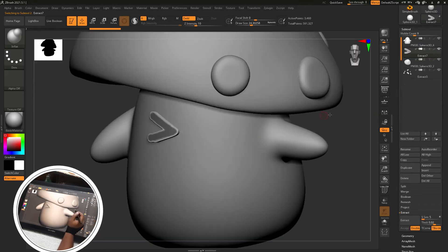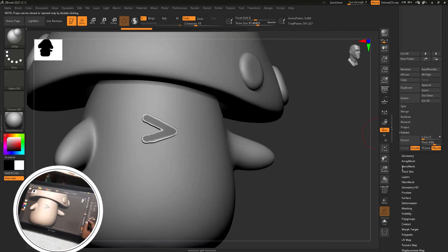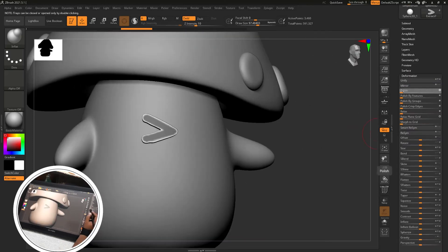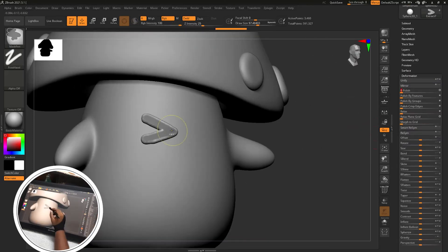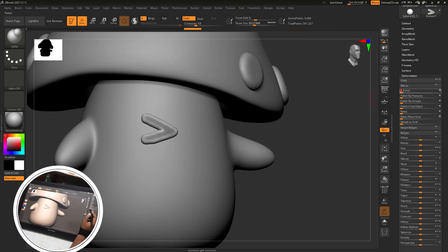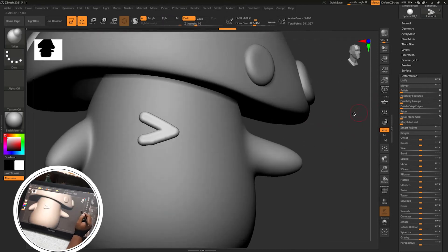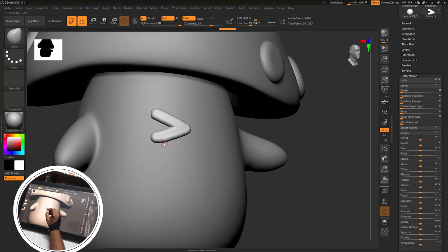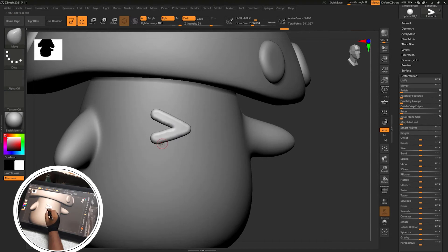And extracted this part. Then again I will go to the deformation tab and polish it, then blur the mask and again polish it. Then move brush for changing some shapes.